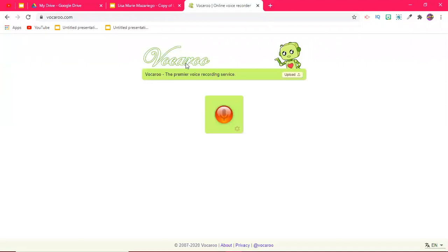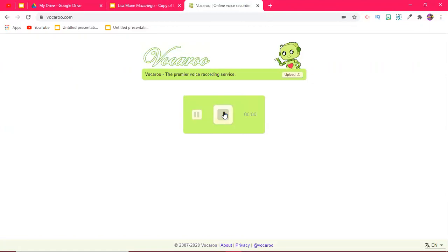From here I'm going to go to another free website that I love called Vocaroo. That's V-O-C-A-R-O-O. This is what the website looks like. It's super user friendly and really easy to use. Once you're here once I click this I can start talking and I can record my message.